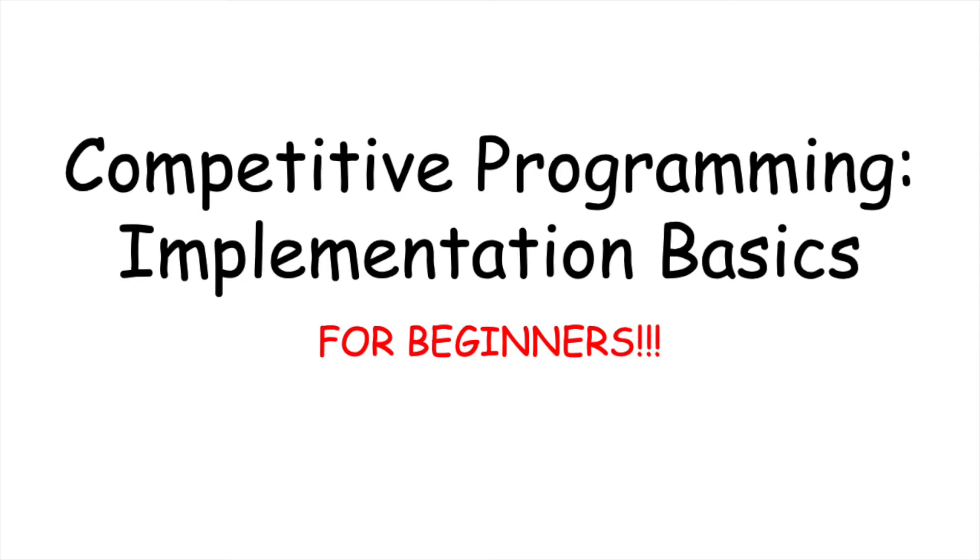Hello, and welcome back to another competitive programming video. Today, I will be talking about the basics of competitive programming and going more into depth about solving problems in the baseline logistics.